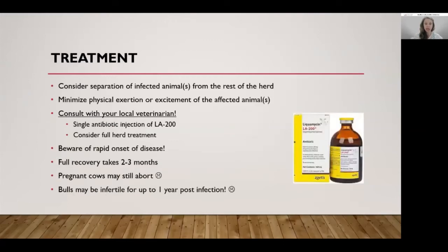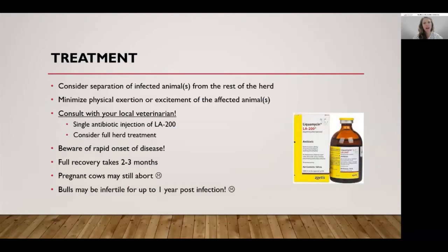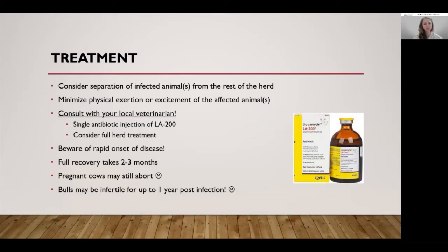If you suspect or diagnose anaplasmosis within your herd or a group of animals, the first thing to carefully consider is separation of infected animals from the rest of the herd. Remember, this disease is passed from one animal to another through biting insects like ticks and flies. An infected animal can serve as a source of infection to others through the flies and ticks in the environment. However, the problem is that severe anemia can lead to complications when trying to move those animals, as any physical exertion or excitement can lead to acute death.